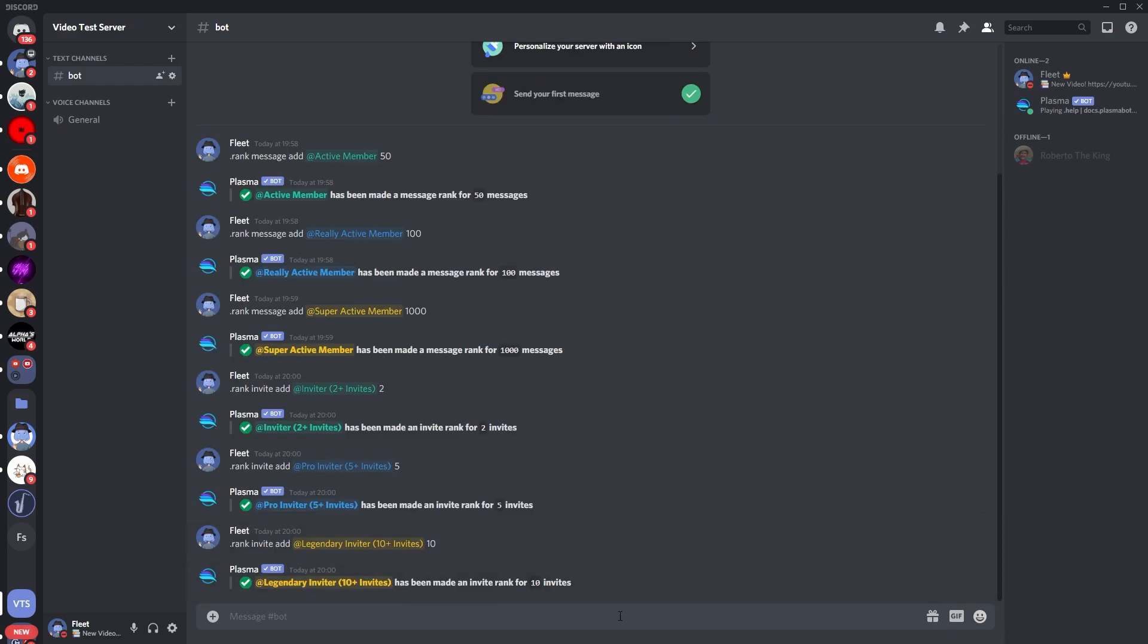So there you are, that's just how you set that up. Now another thing you can do is to make it so they can check the number of messages and invites they have.